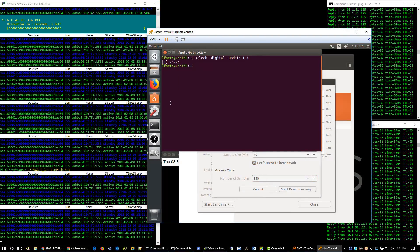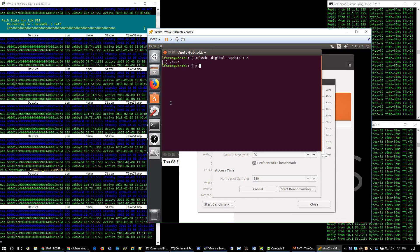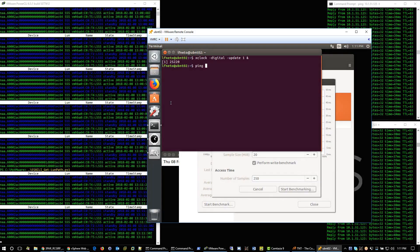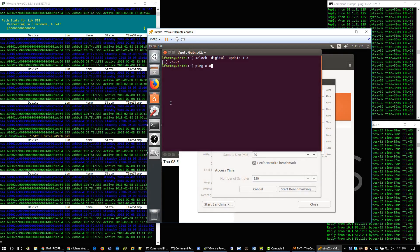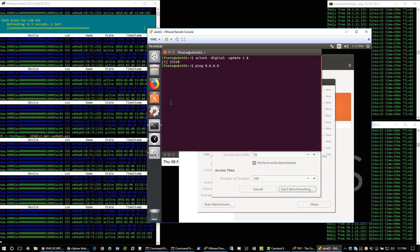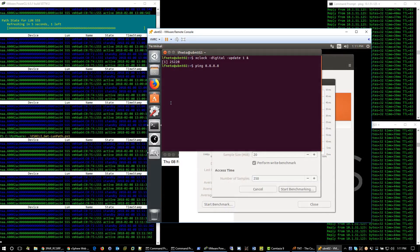While I have the remote console open, let's start some continuous ping to 8.8.8.8 and let it run.